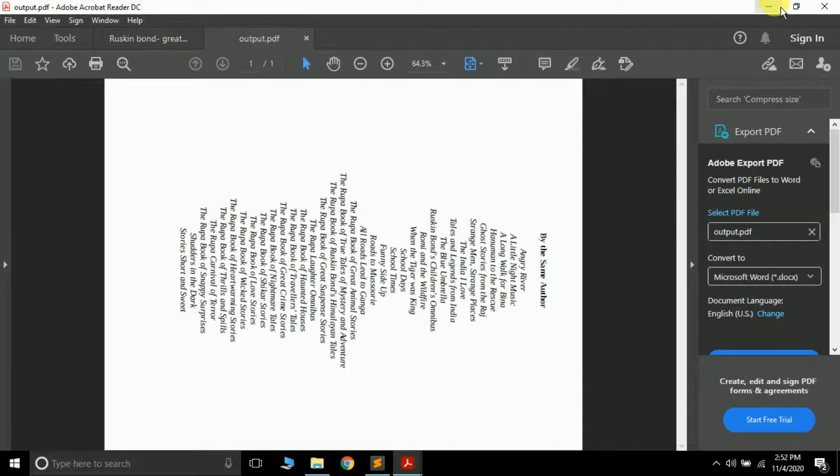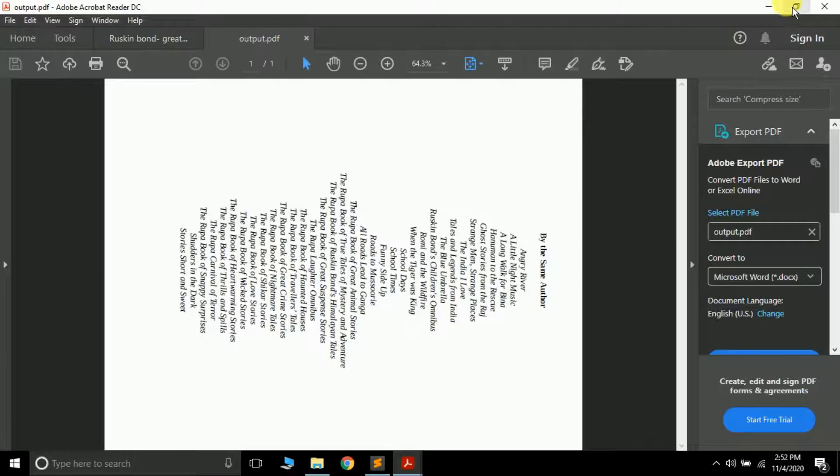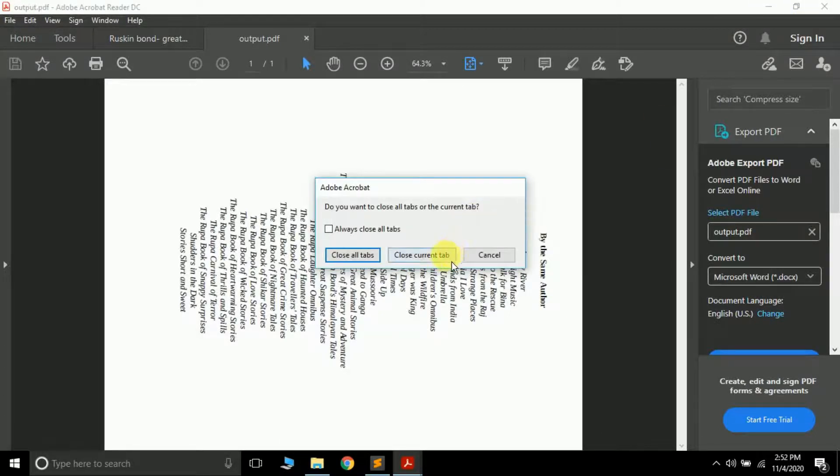As you can see, this page is rotated in the clockwise direction. So this is how you can rotate pages from the PDF file. Now currently it has only rotated a single page, but if you want to rotate all the pages you can do something like this.